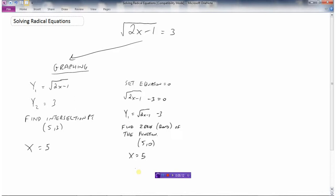So to summarize the graphing approaches: method one, make the left side y1 and the right side y2, graph both, and find where they intersect — where y1 equals y2. Method two, do a bit of algebra, set the equation equal to 0, graph just the one function, and find the zeros or x-intercepts of that function.